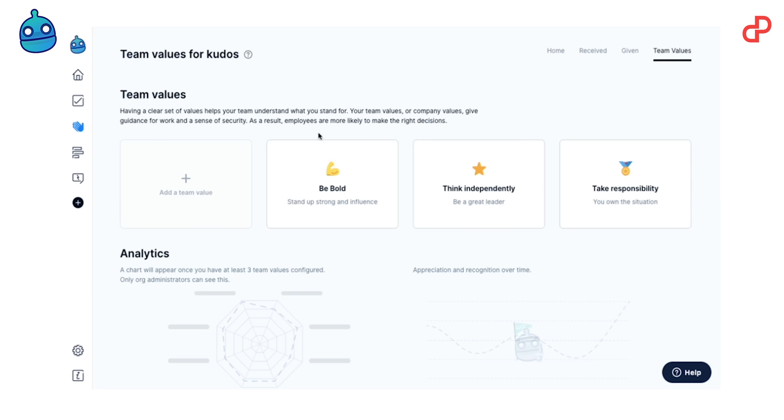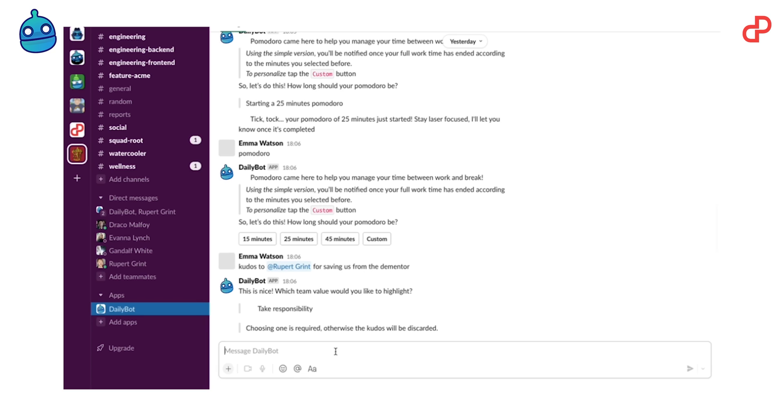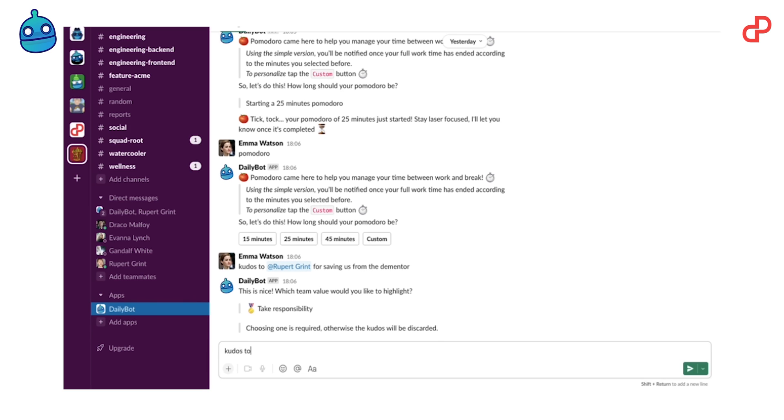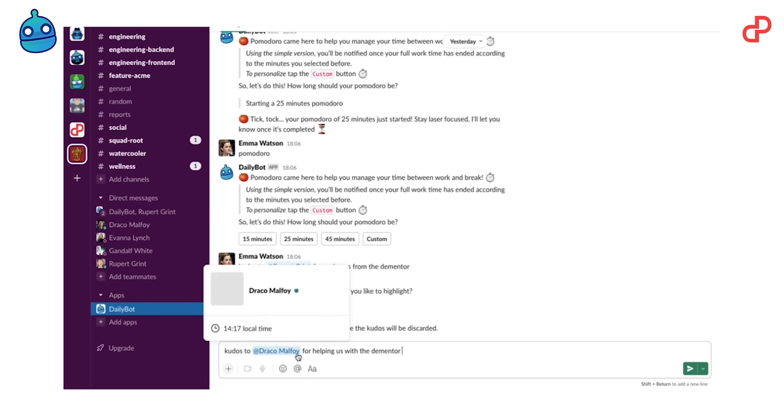The next cool feature of DailyBot is kudos. What is kudos? Kudos is the praise and honor received for achievement. They help to build that culture of motivation, recognition and impact, and you can match it with your company's team values.